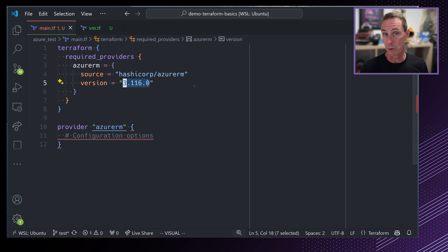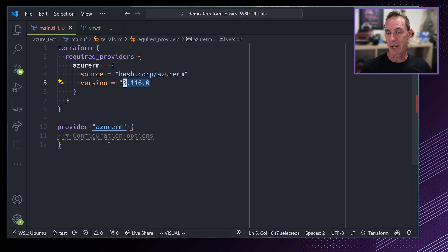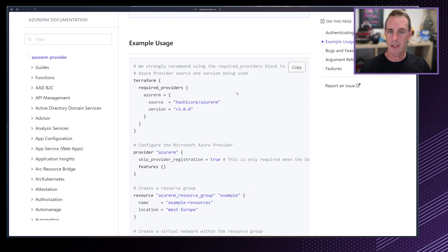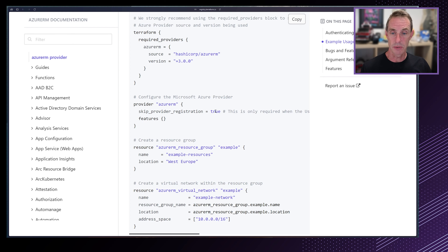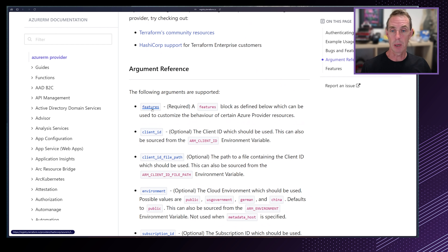I'm adding this to a file called main.tf. The first thing to notice is the Terraform block, where you write which providers your application configuration is using. This is not required in Terraform, but it is good practice, because what you're doing is pinning the version of a provider — in this instance, HashiCorp AzureRM to version 3.1.1.6. The Terraform provider can change, so it's possible that your configuration drifts from the current version. By pinning the provider, you can ensure that change is managed by you.